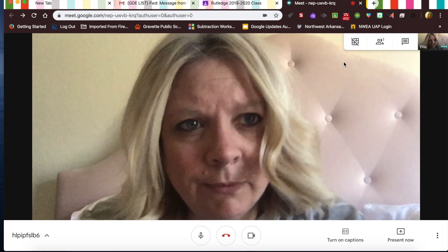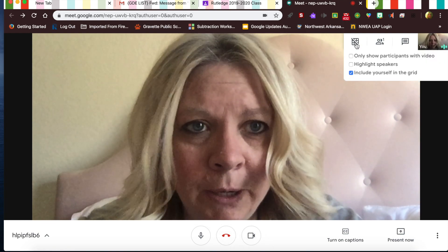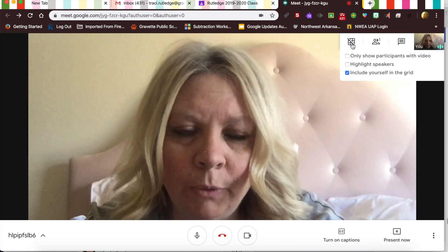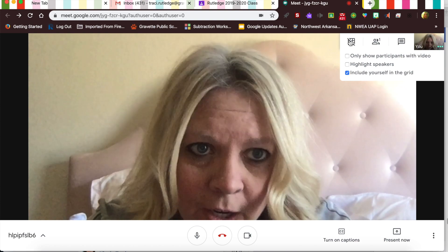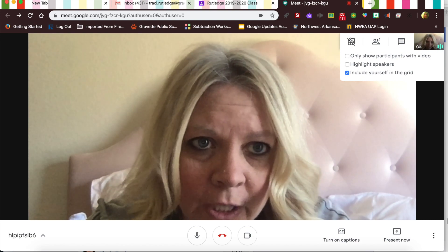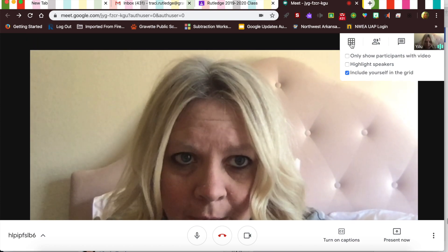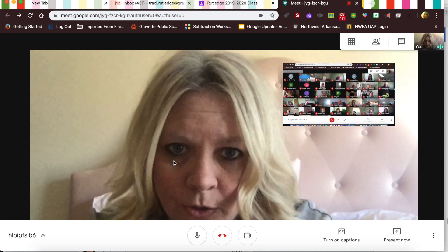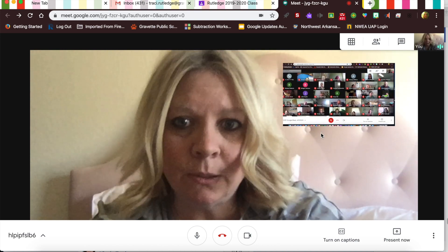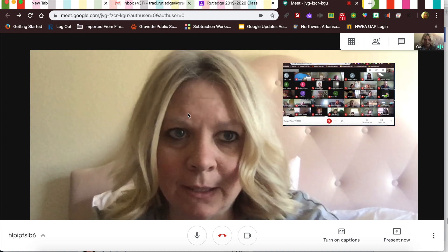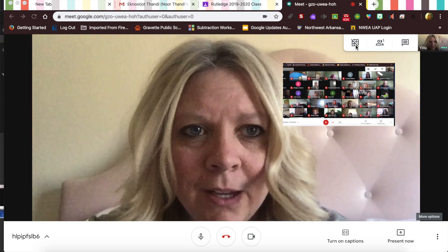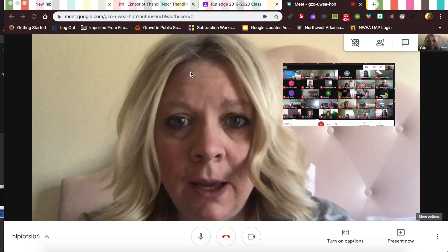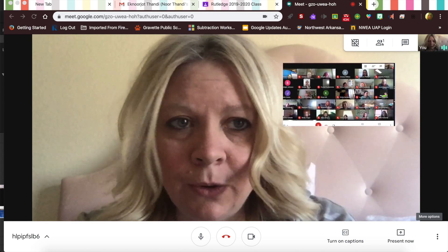Up here you have the grid view, which is how you see everybody else in the group. There should be a grid button right there — you can include yourself in the grid. Click that little grid button and it'll show all the boxes of everybody. Right now I'm the only one in this meeting, but it would show all your friends.